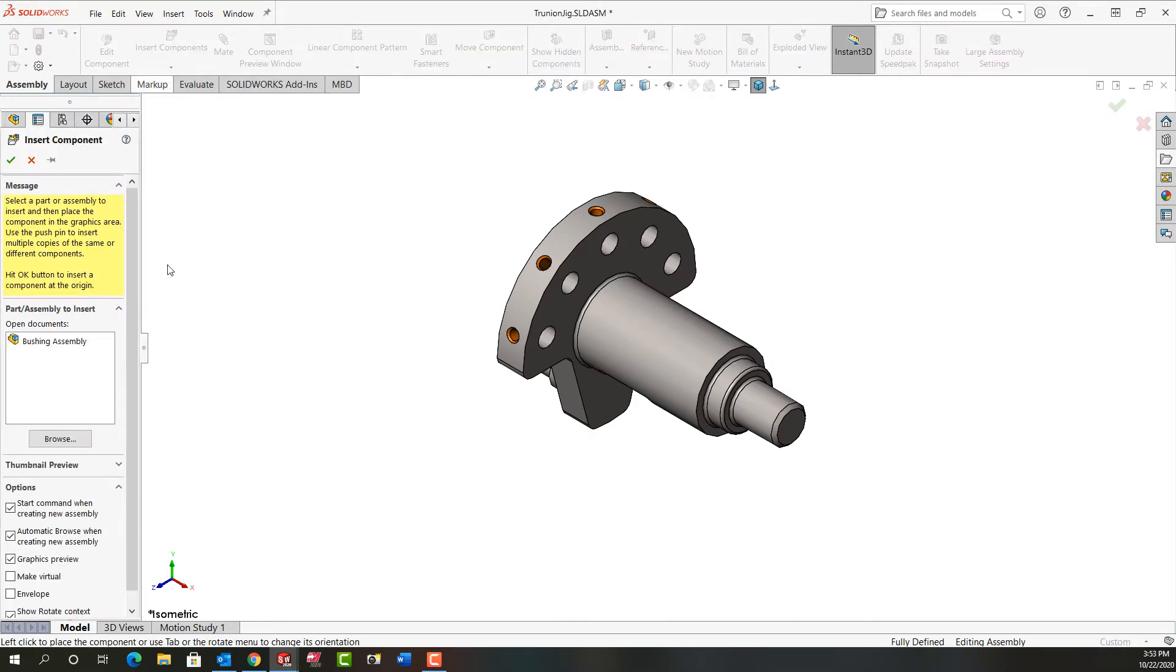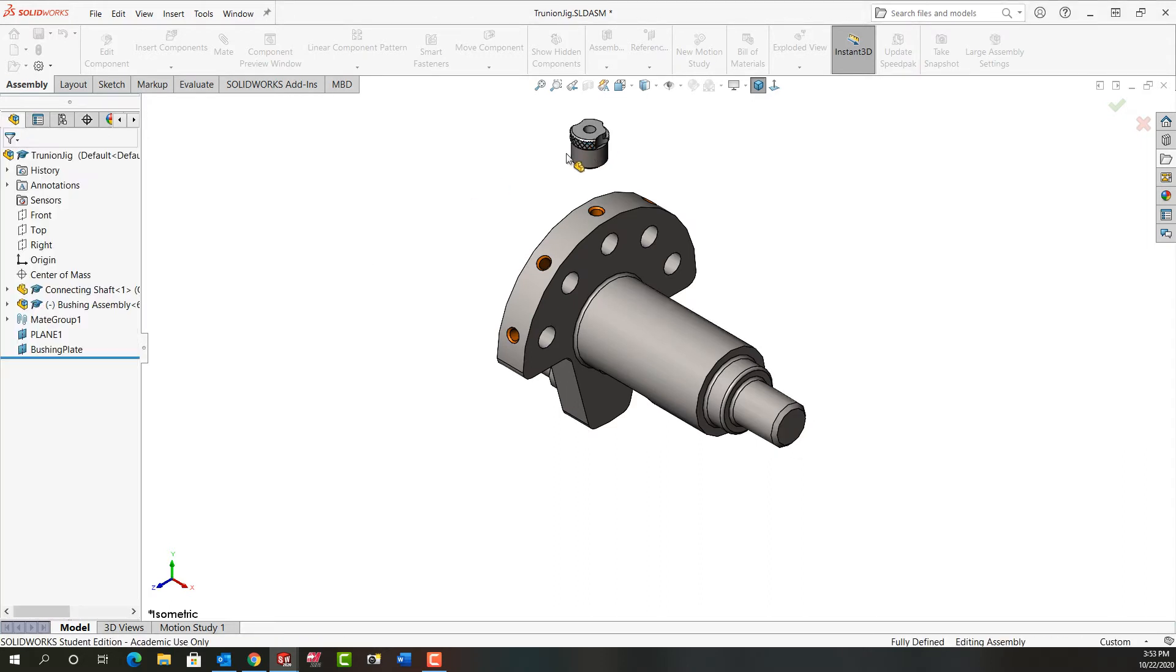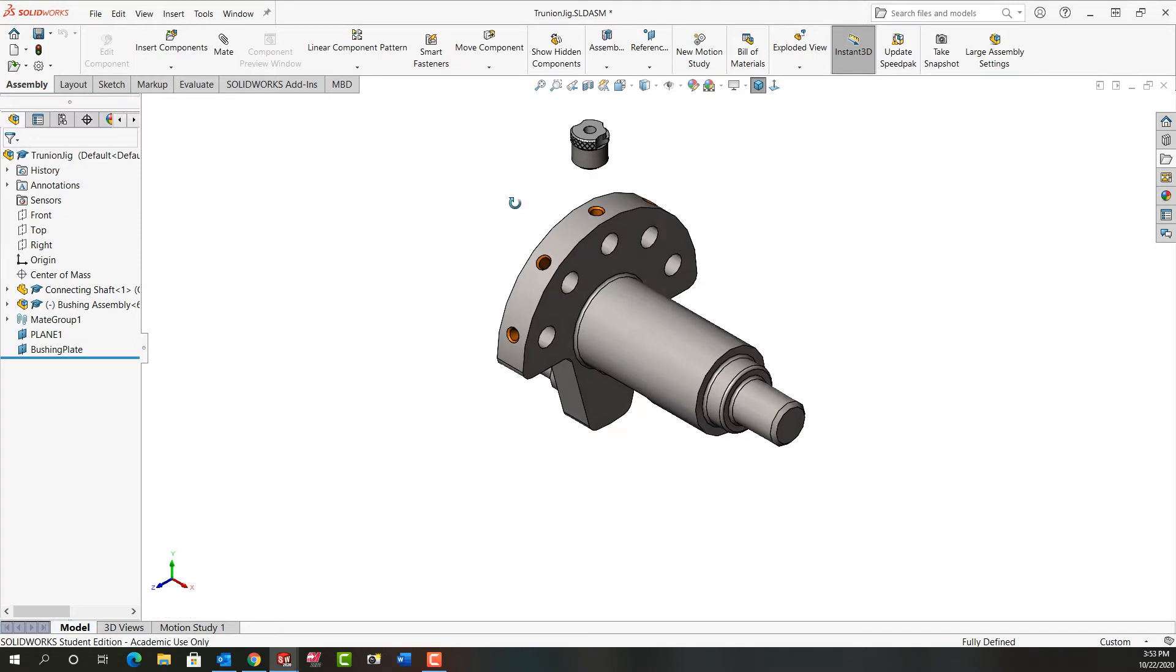I'm going to select insert components. Because they're open, they're here. I'll select them, move out here, and place them roughly where they go. Then next we're going to fully define them with some mates.